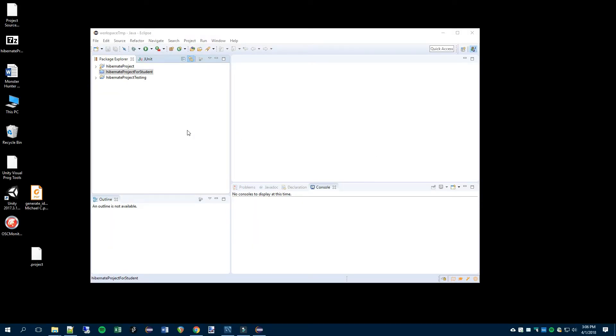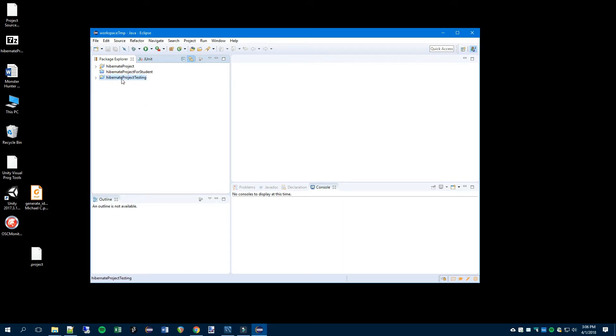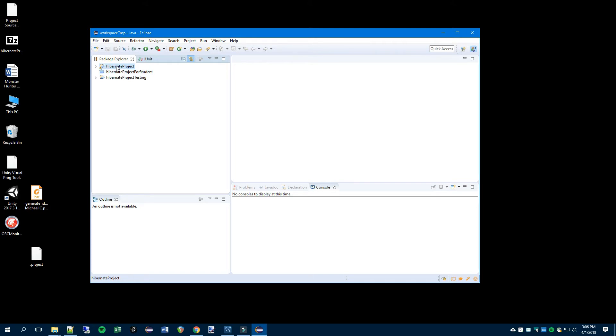At this point we're going to set up and then test the project. Notice here that I have the project testing project for student which you should just install, and then a third project you do not have which is my completed version. I will be testing against that as I don't feel like filling in the project for student. Just keep that in mind, don't be confused that I'm working against a project that you don't have. This is a completed version of the student project.